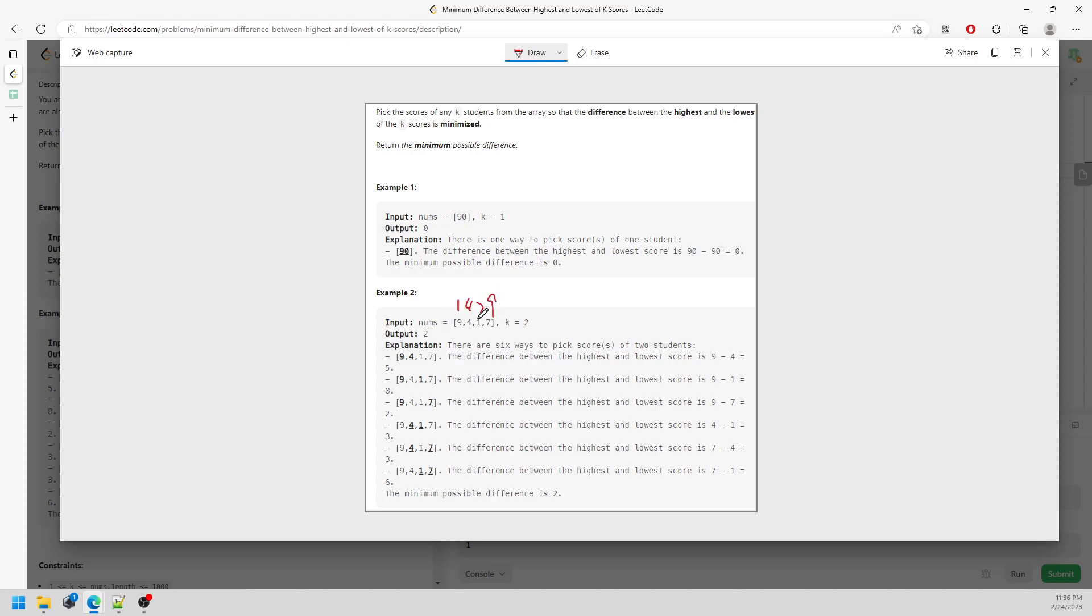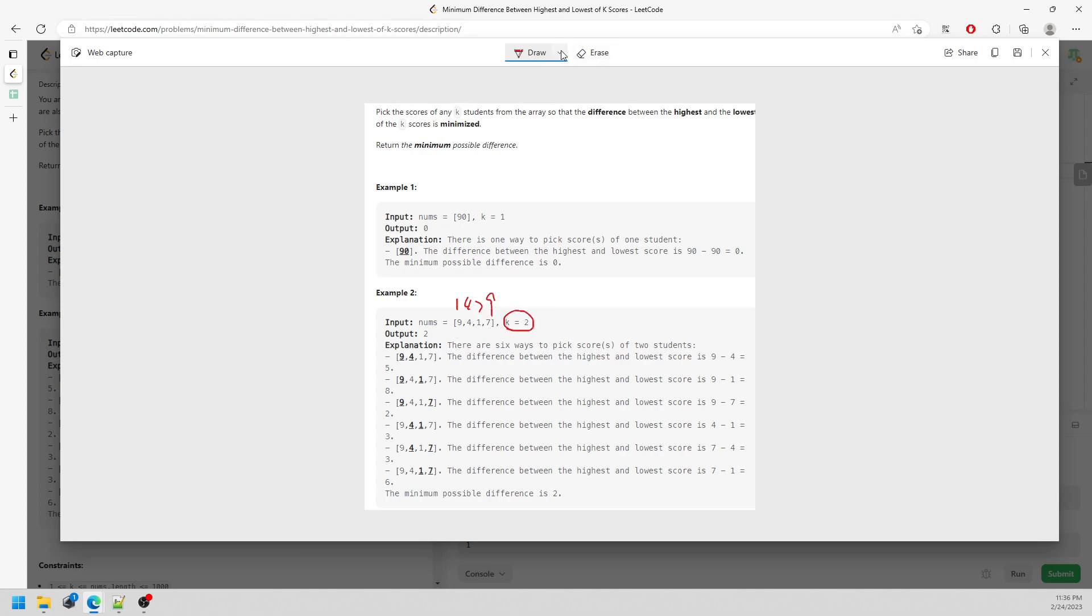When you sort the array, it's going to be 1479 and I know the smaller values are going to be on the left and the largest values are going to be on the right. Then I can just traverse based on the K.